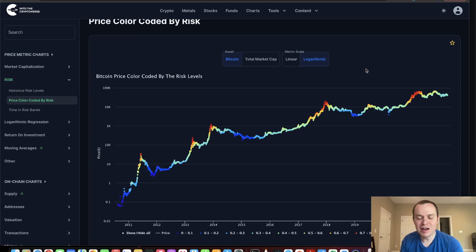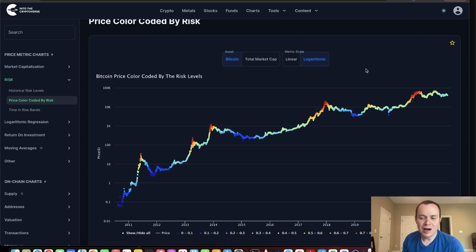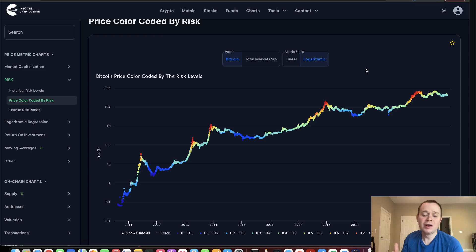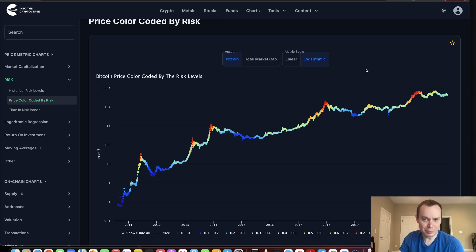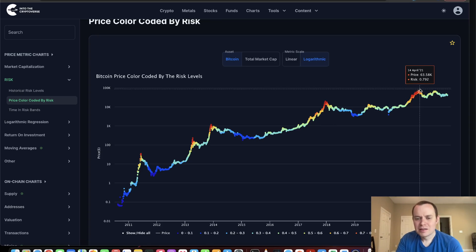A lot of indicators don't account for diminishing returns, so it seems like it's not as extended — but when you account for diminishing returns, we were as extended as we were in 2017, just in a slightly diminished form, based on extrapolation from what we had done in the past.